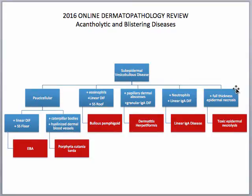If you have a subepidermal cleft accompanied by full thickness epidermal necrosis, then you want to think of toxic epidermal necrolysis. Now let's use some of these simple clues to look at some of the online cases and see if we can arrive at the diagnoses.